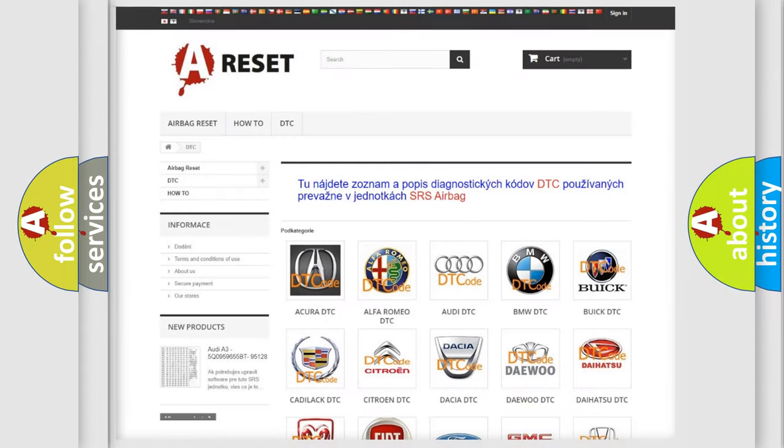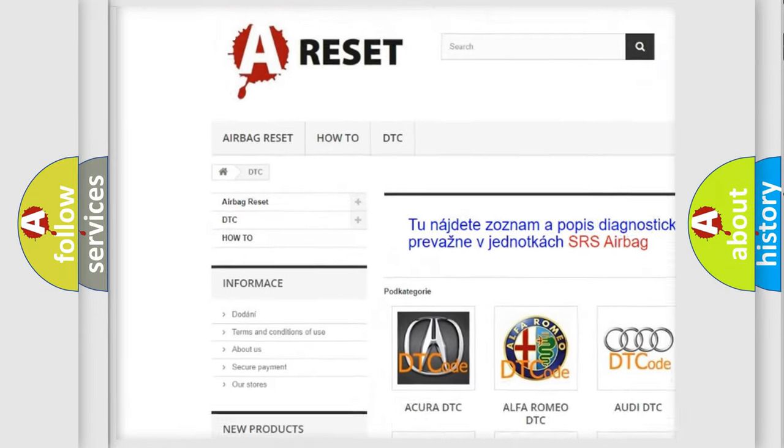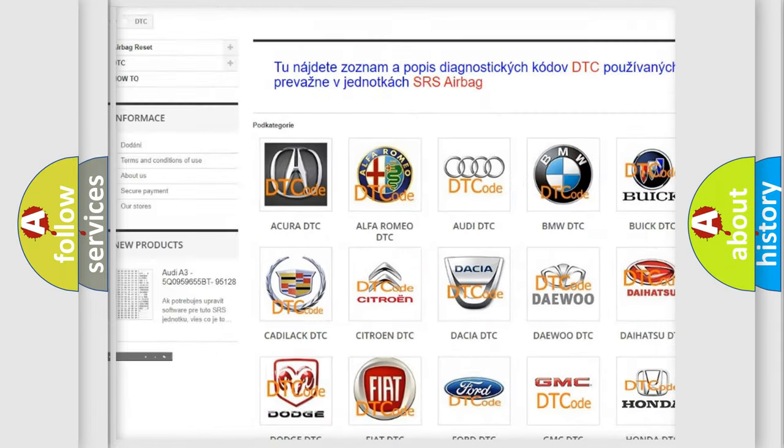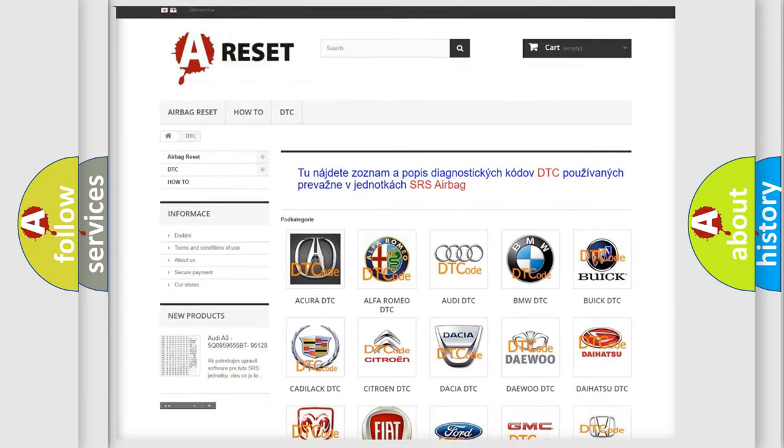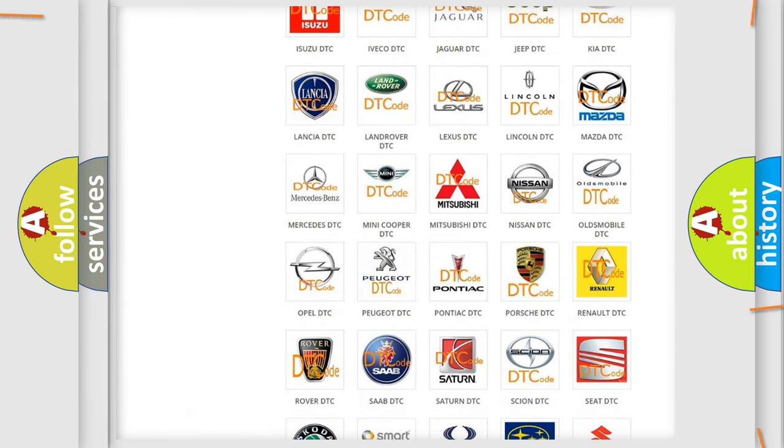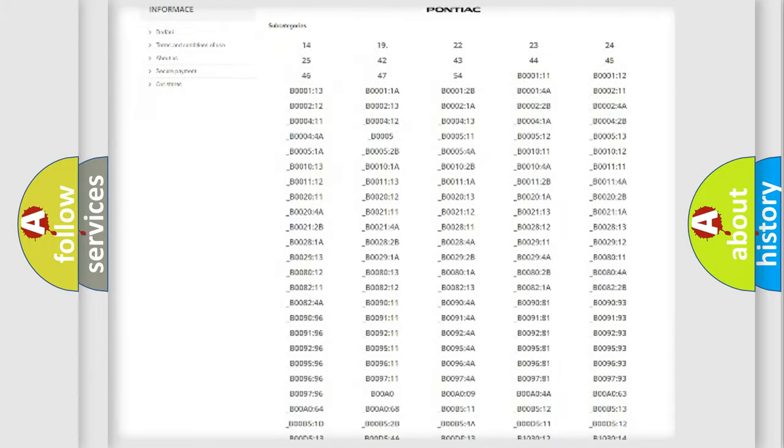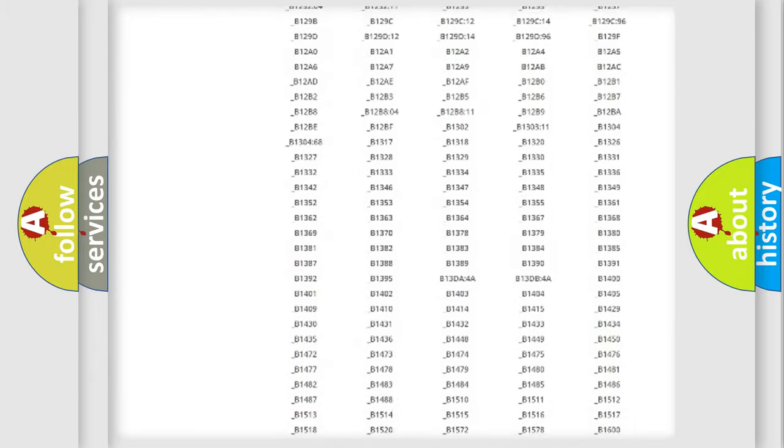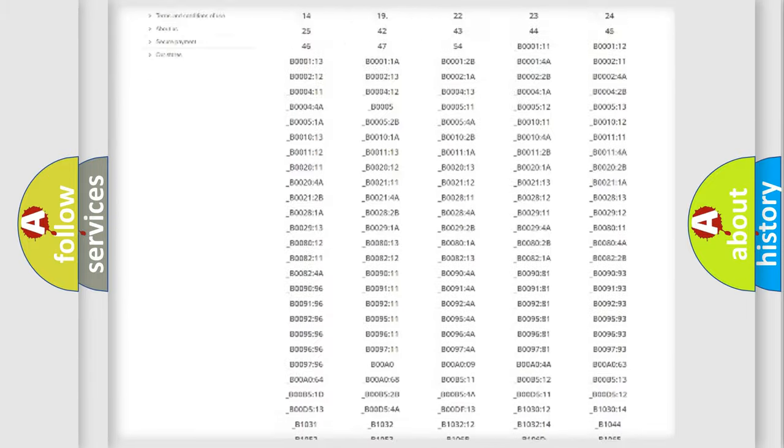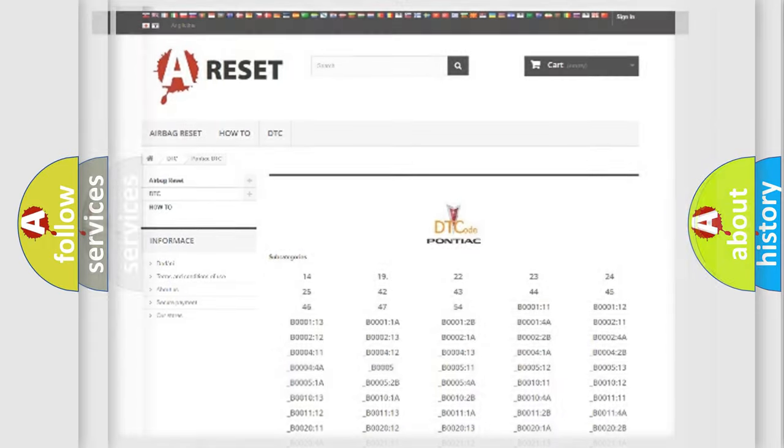Our website airbagreset.sk produces useful videos for you. You do not have to go through the OBD2 protocol anymore to know how to troubleshoot any car breakdown. You will find all the diagnostic codes that can be diagnosed in Pontiac vehicles, and many other useful things.